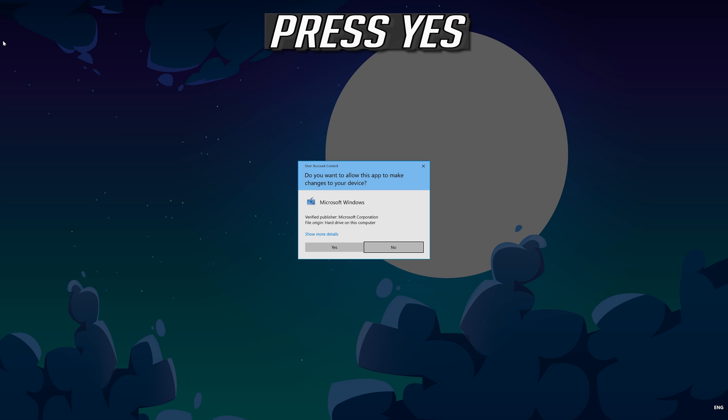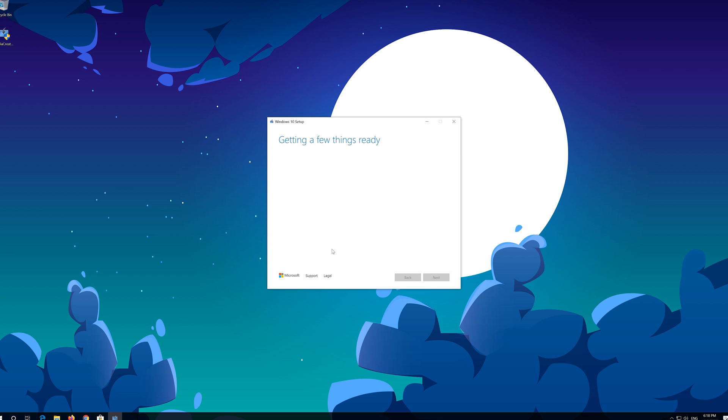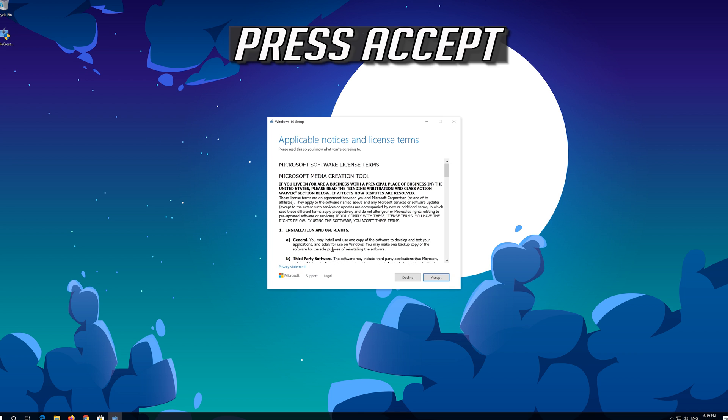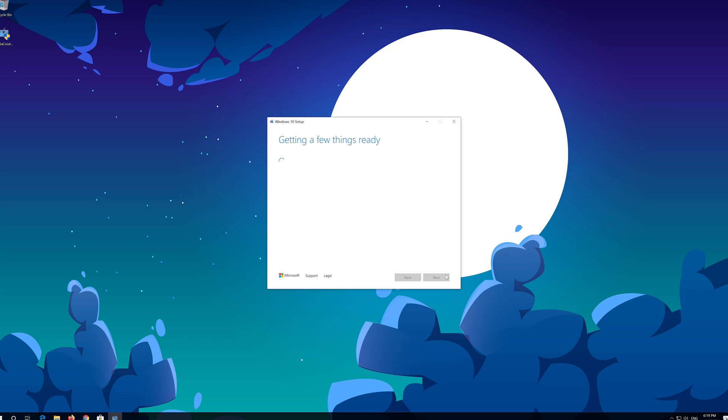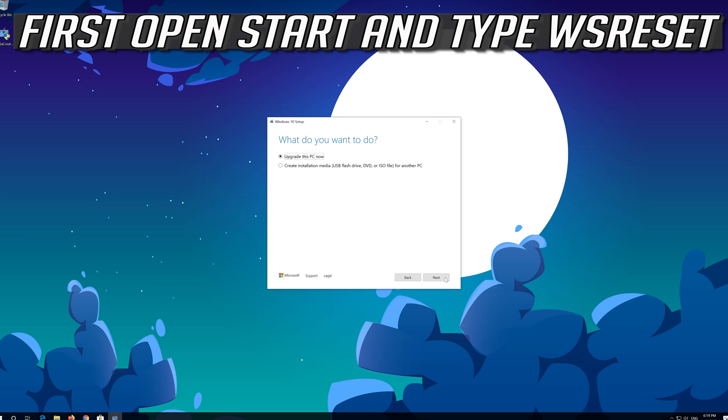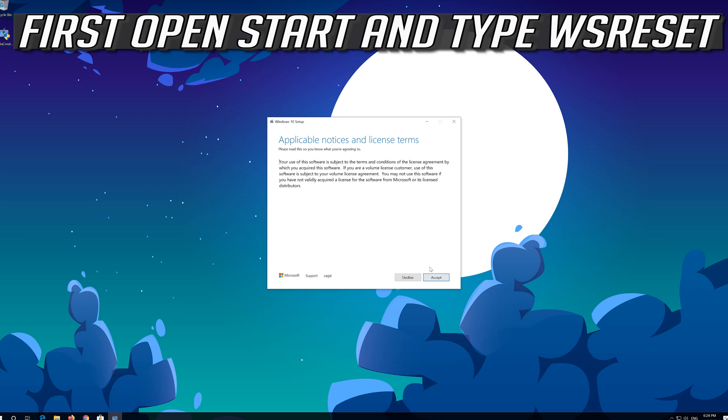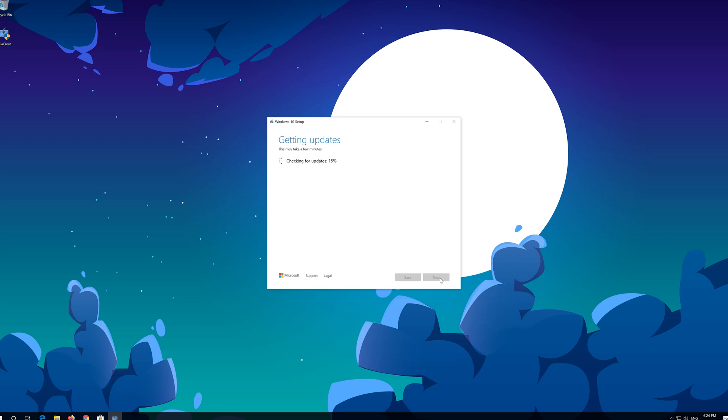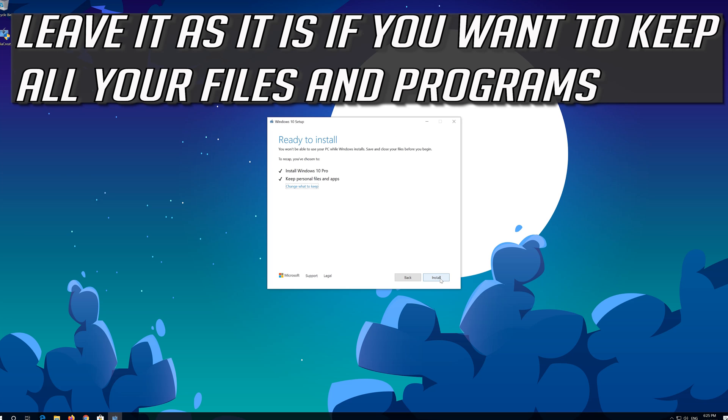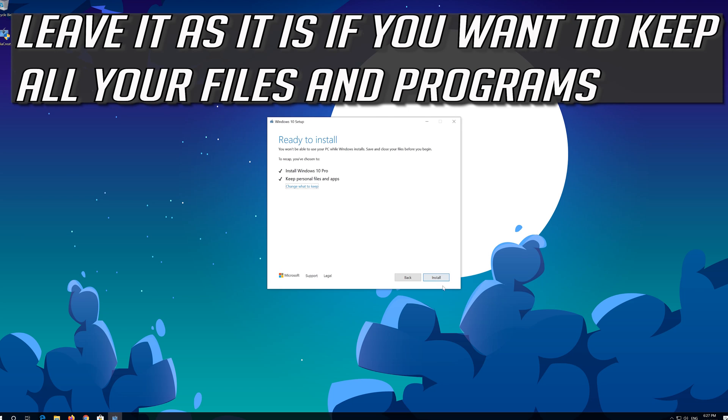Press yes. Press accept. Press next. Press accept. Leave it as it is if you want to keep all your files and programs. Press install.